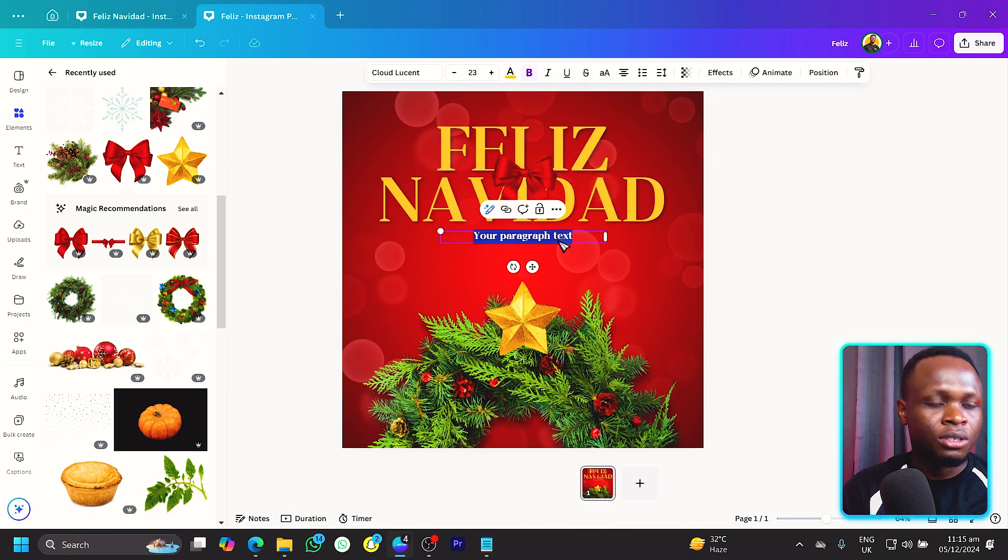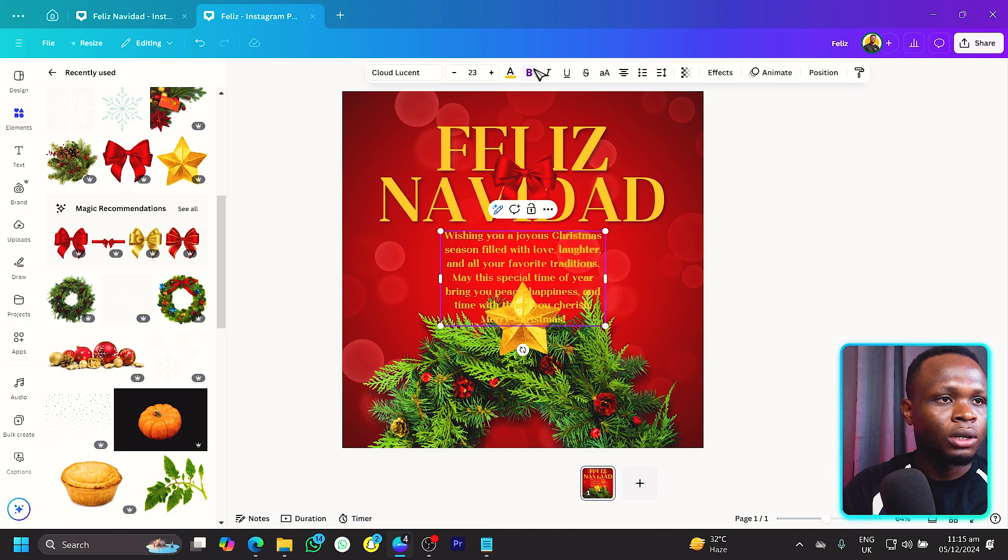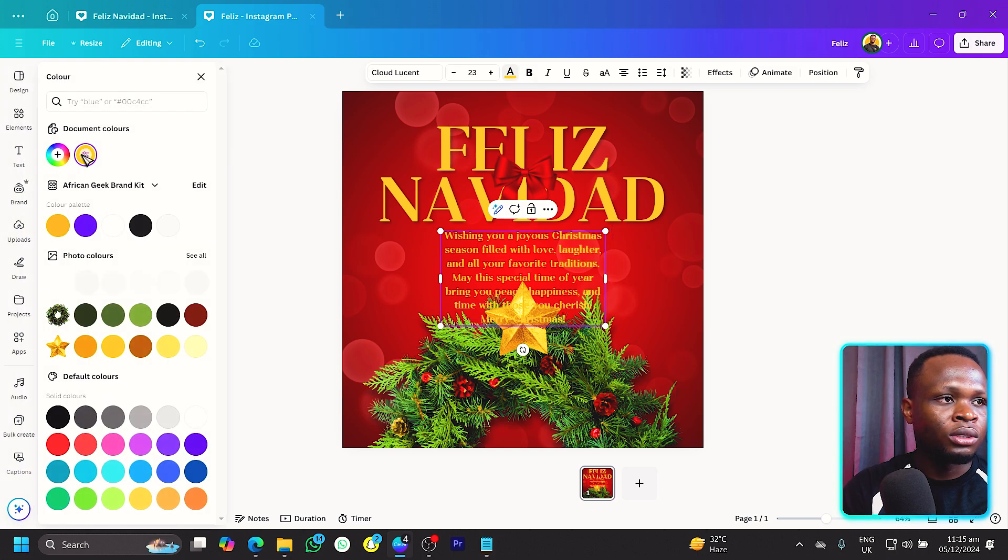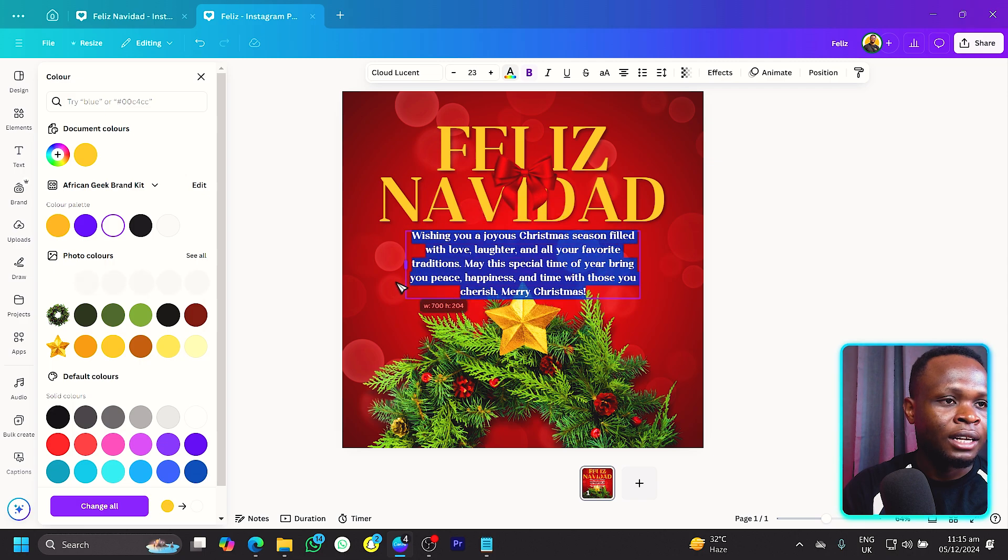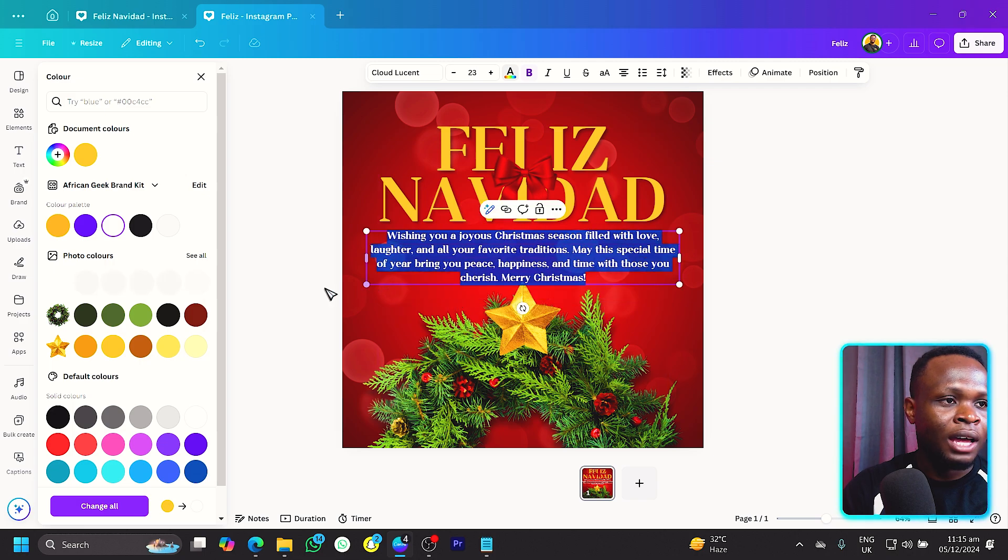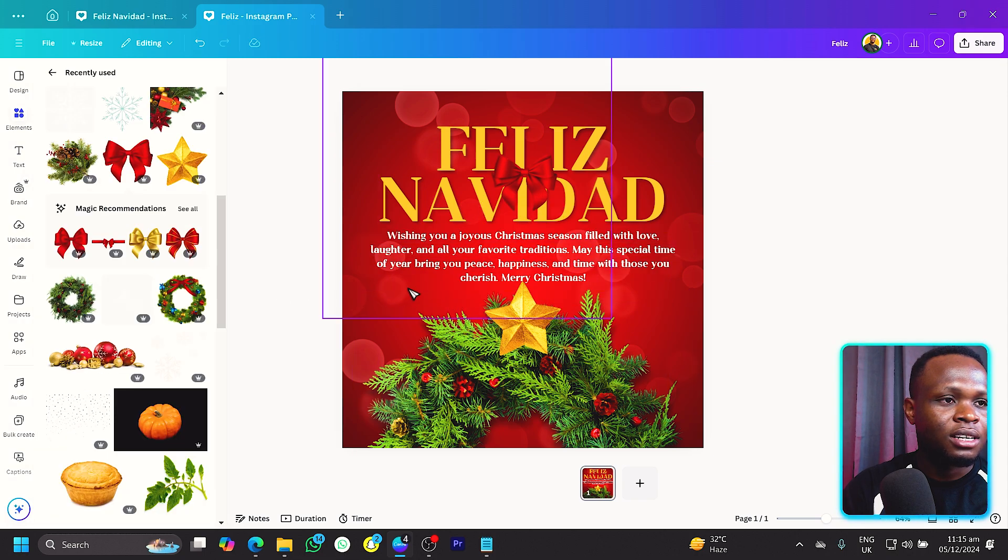Now turn the bold off and I want this to be white. Select all and make it white and this is what we have at the moment. We will reduce the size and just to make sure everything is looking good.